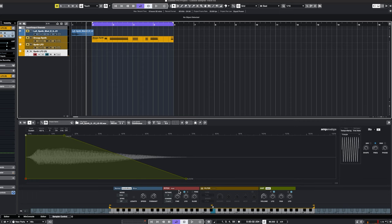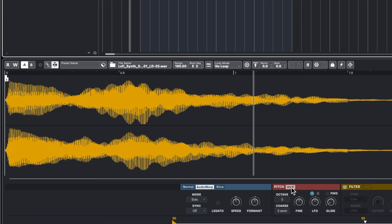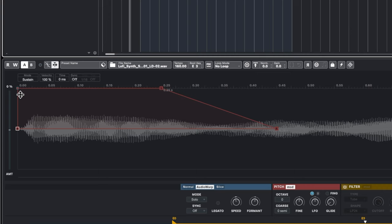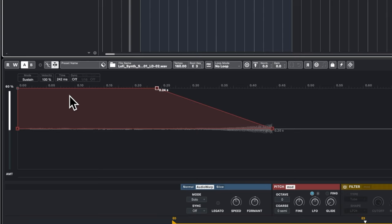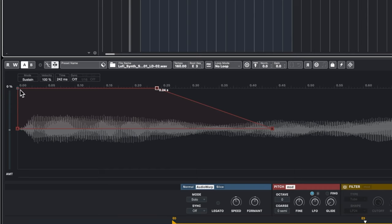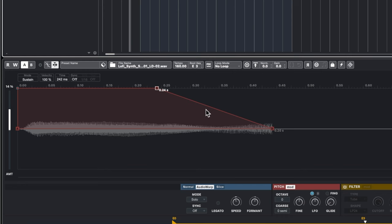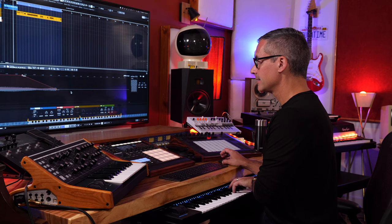Now let's look at the Pitch Modulation section. Clicking on Pitch Mod shows another envelope: attack, sustain level, and release. Double-click to add a decay point, double-click to remove it. The key thing to understand with pitch and filter modulation is that you need to adjust the depth control to make the envelope actually affect the pitch. Right now the envelope is visible but nothing is happening — cranking up the depth control starts applying the pitch change.